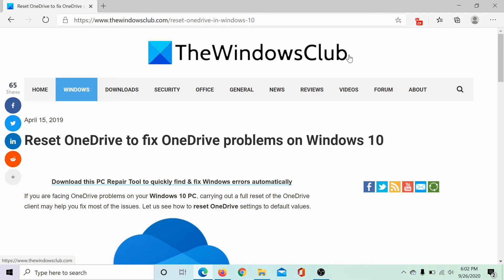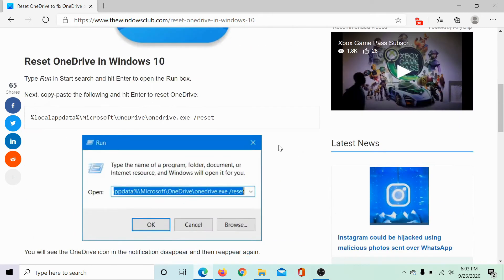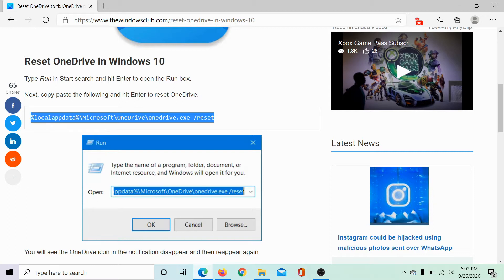To reset OneDrive, open this link to this article on the Windows Club. We would be sharing this link in the description section. Then scroll down to this reset command here and copy it.